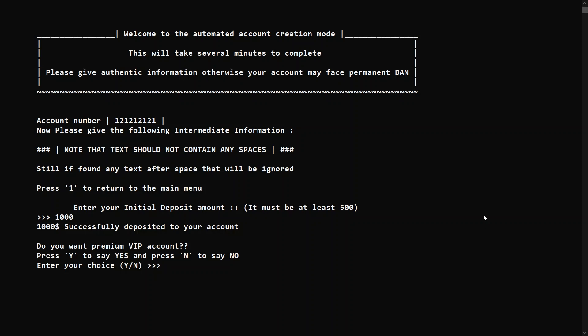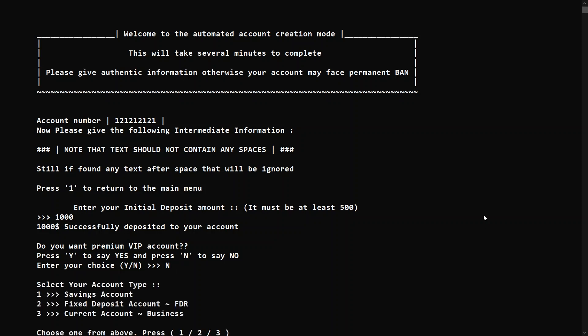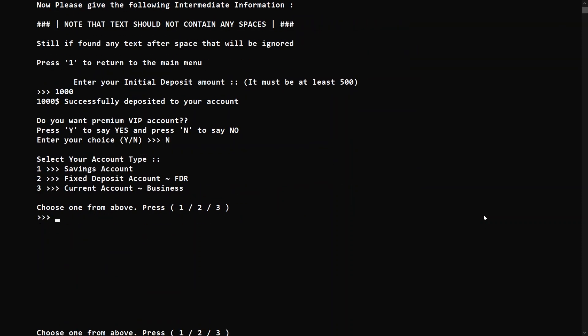The premium VIP account allows the user to choose a custom rate of compound interest which can be withdrawn at any time. For this account I'm not interested in the VIP account, so let's say no. Then it will ask which type of account you want.